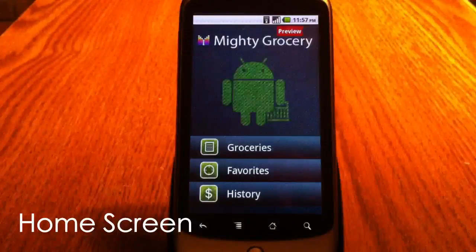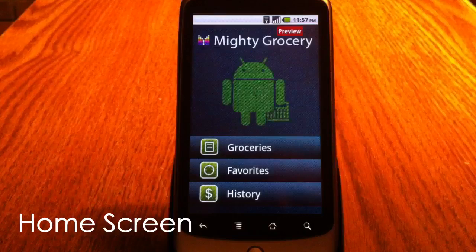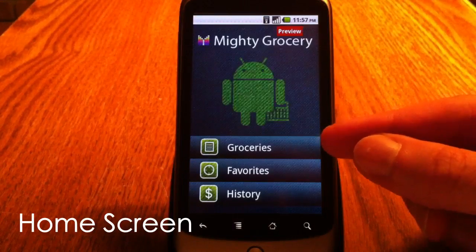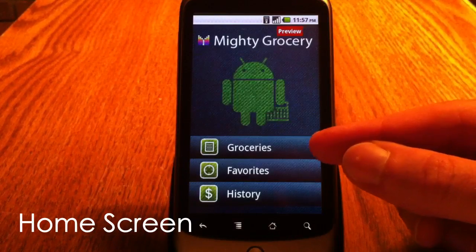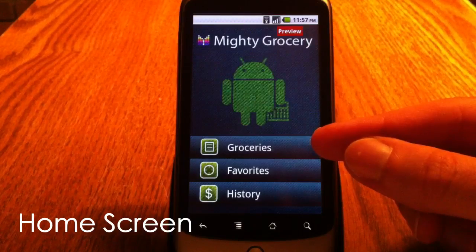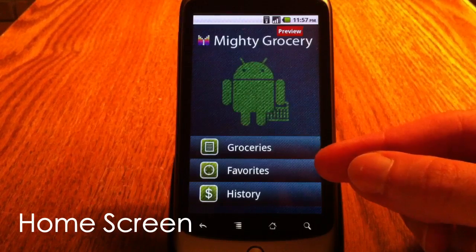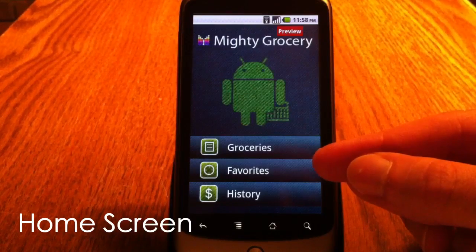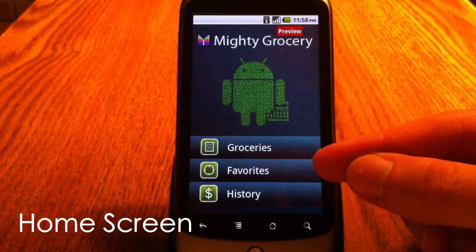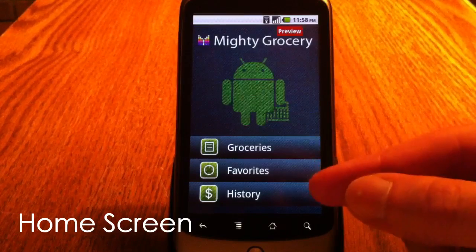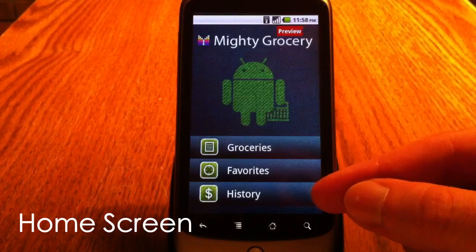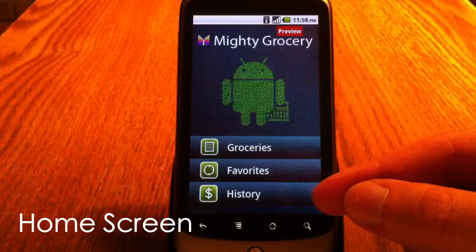When I start Mighty Grocery, there are three available options. The first option will open my current shopping list. The second option will show me the list of my favorite items that I usually purchase. And the third option will show me the list of my previous purchases.